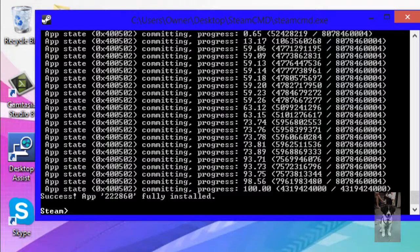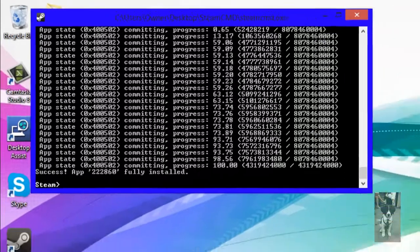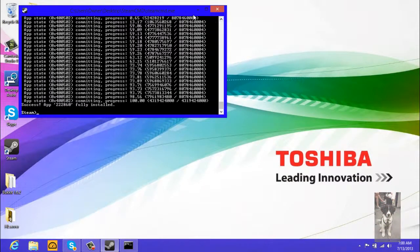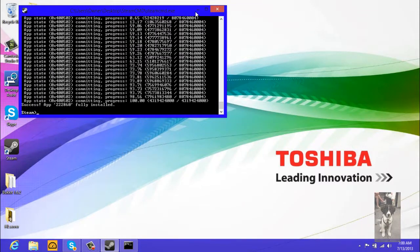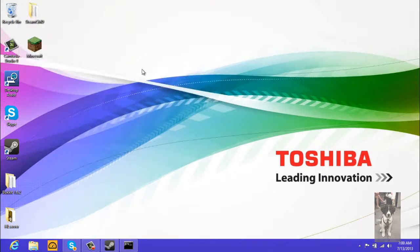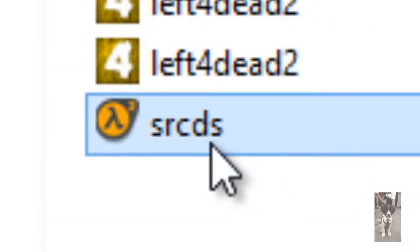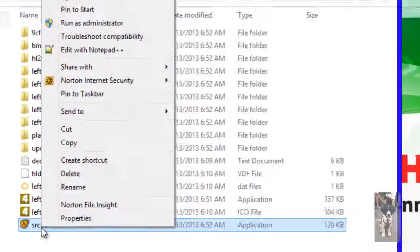Okay, we're back guys. It finished installing, took about an hour. Now if we go into our HL server folder we should have this thing called srcds.